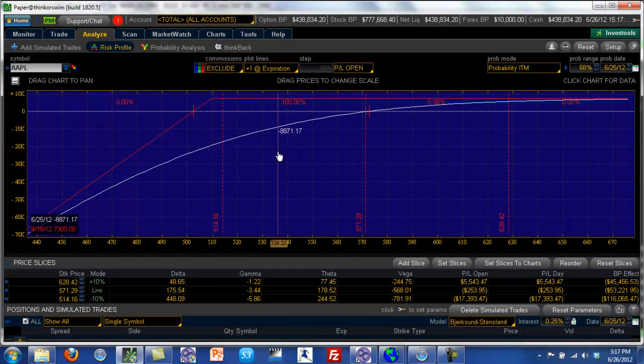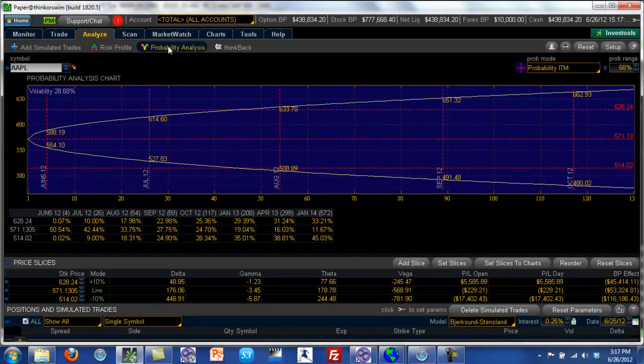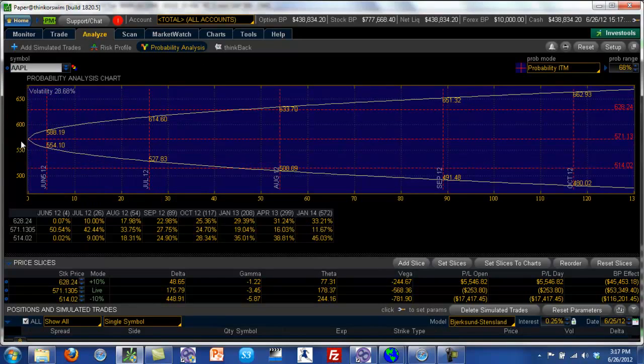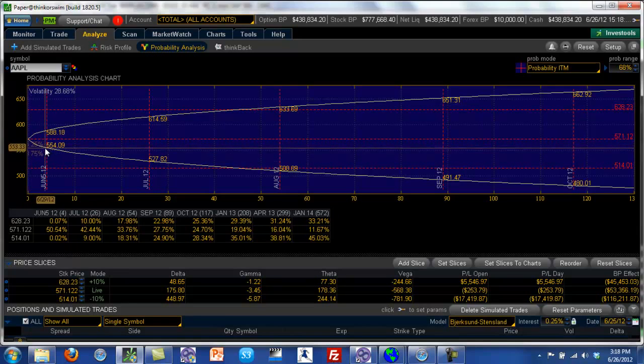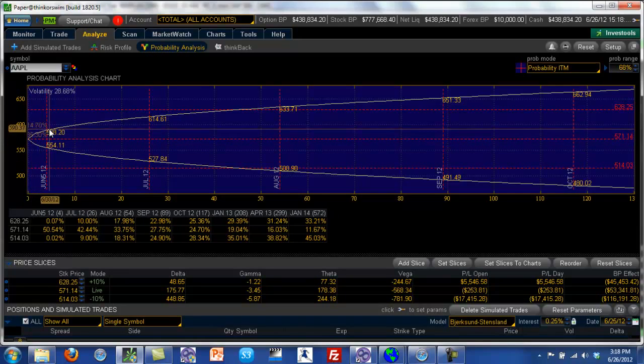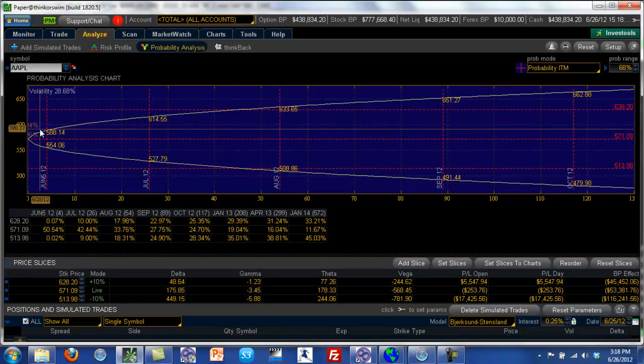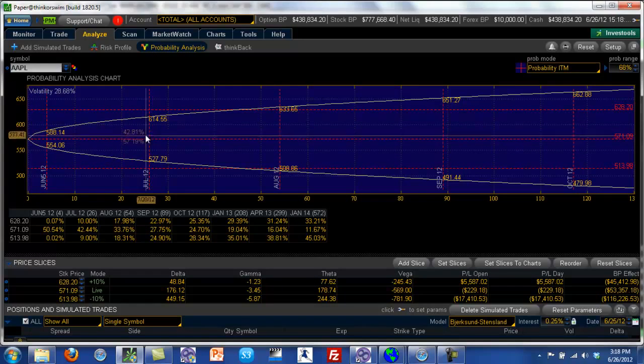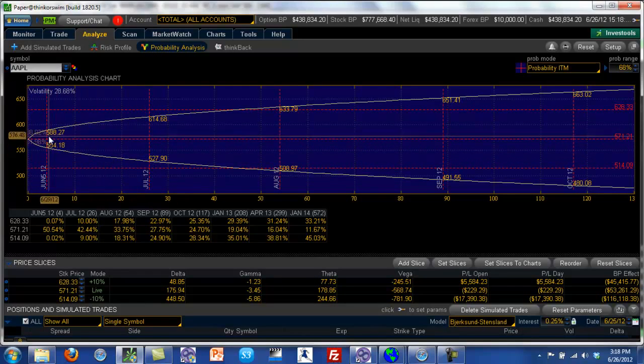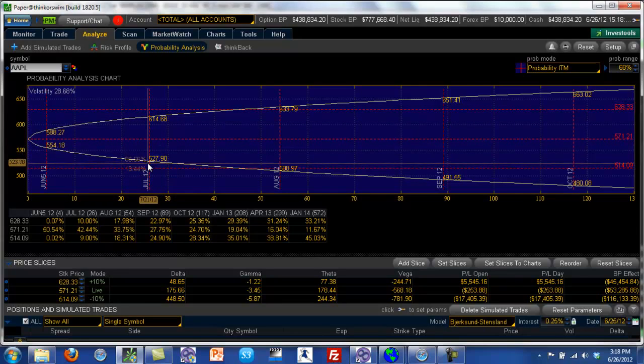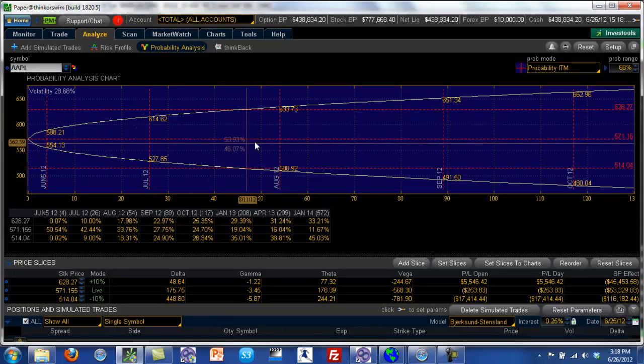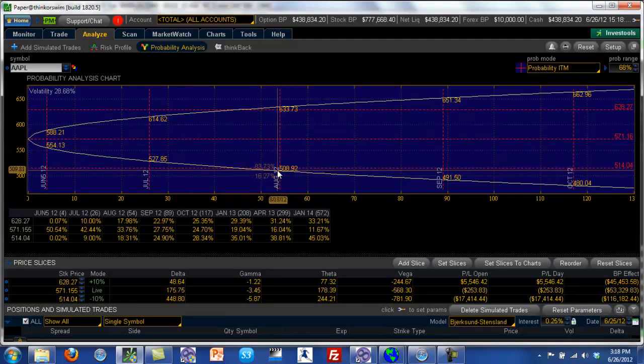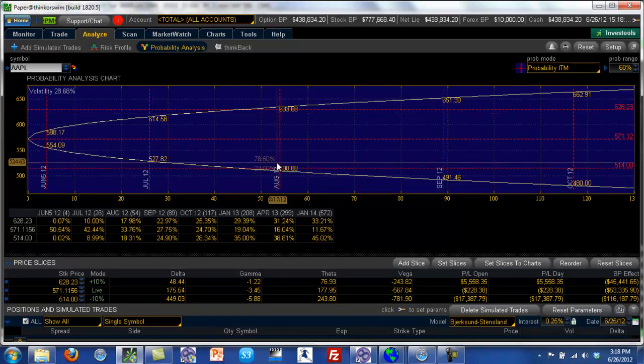Now there's also another way to look at probability and that's using the thinkorswim platform itself and you click on the probability analysis. So what this does is it tells you today the stock price is at 571, and so by the June quarterly expiry, it tells you what is a one standard deviation move for Apple. Similarly, if you move to the July series, you can see that the one standard deviation move for Apple will have a range between 527 and 614. Similarly for August, we have a one standard deviation move between 518 and 633.